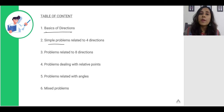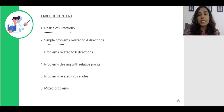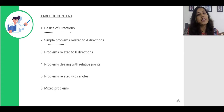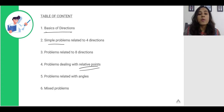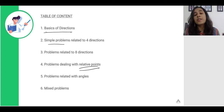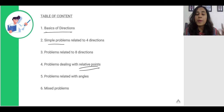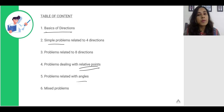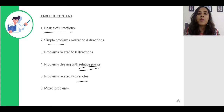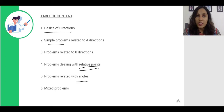Then we will be solving problems related with four derived directions which include North-East, North-West, South-East and South-West. Then we will be dealing with problems which have relative points dealing with relative direction compared to a particular fixed point, and then solving various problems related with angles. In the last video, we will be solving mixed problems which test all the above concepts.